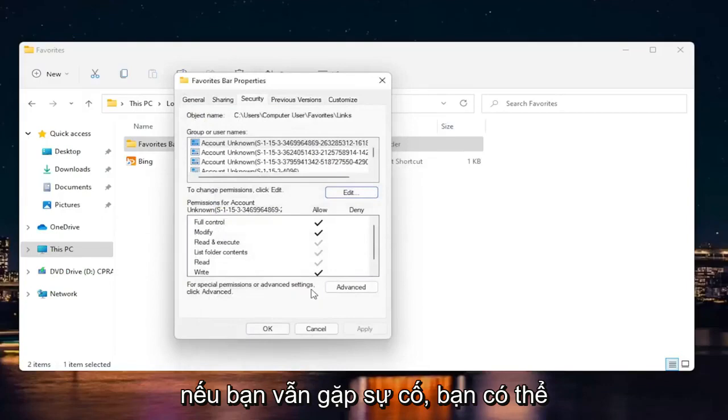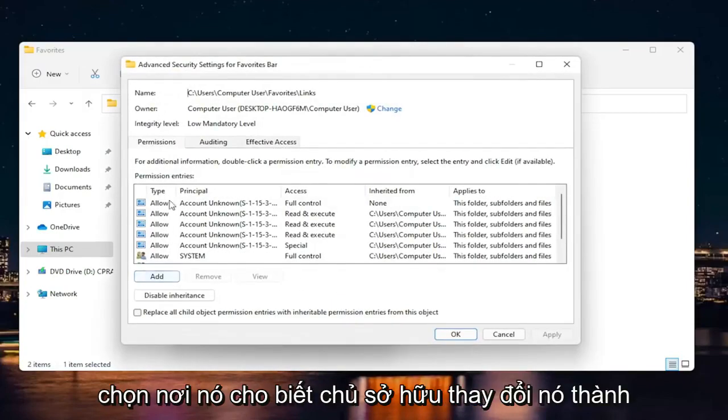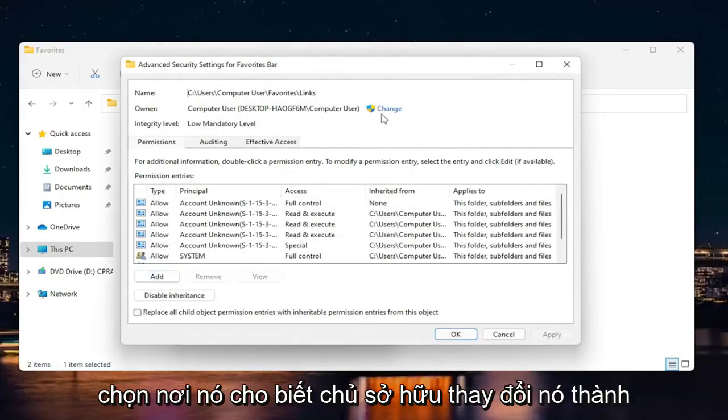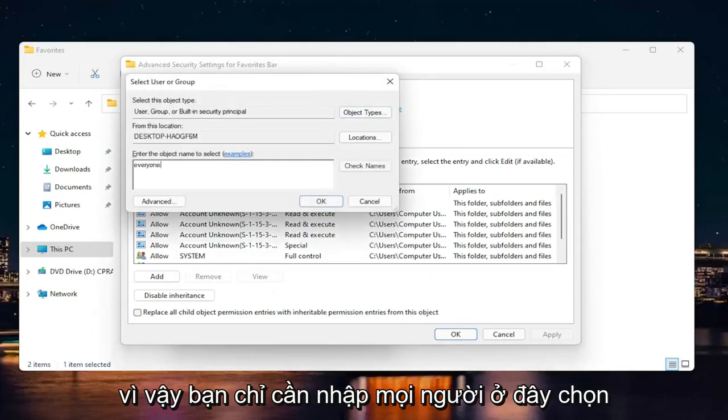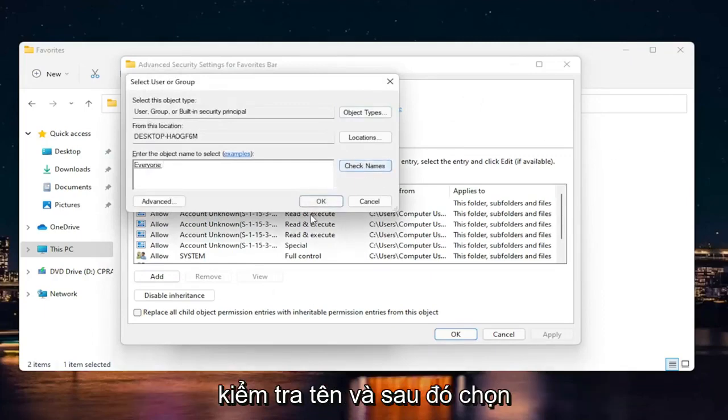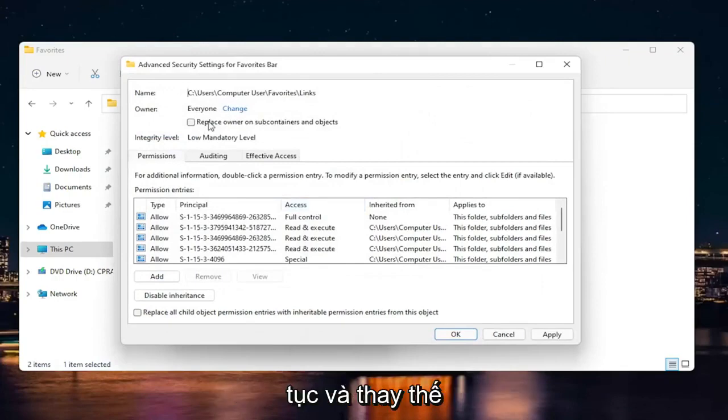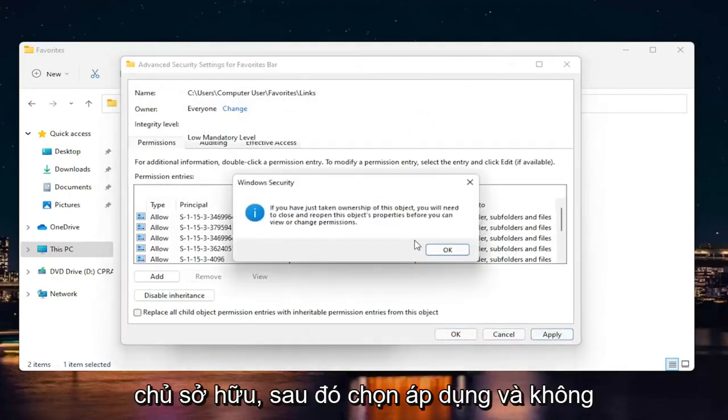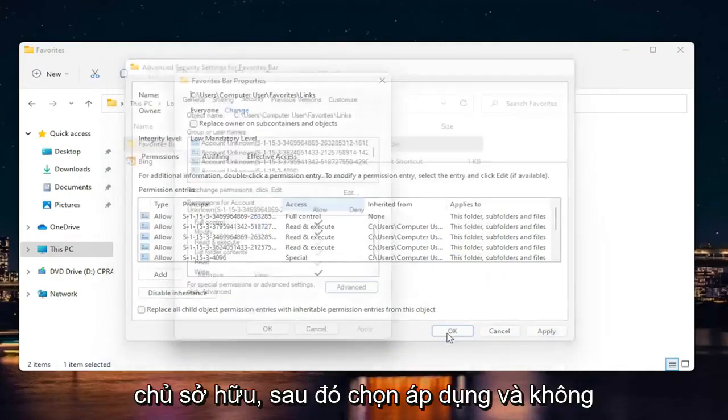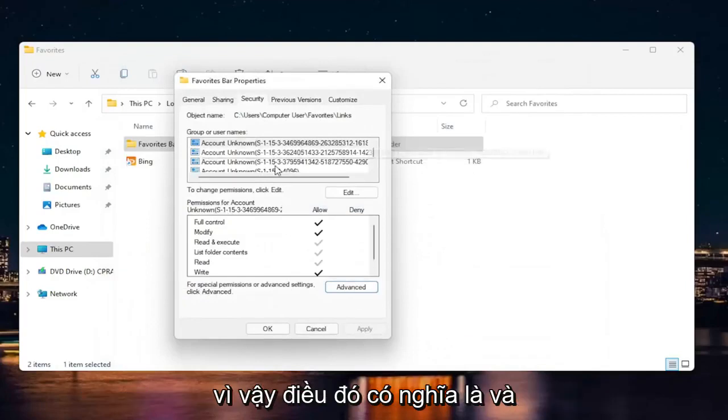If you're still having a problem, you can go back into Advanced and where it says Owner, change it to Everyone. Just type in 'everyone' here, select Check Names, then select OK. Then you can replace owner and select Apply and OK. That's all the users on your computer—that's what that means.